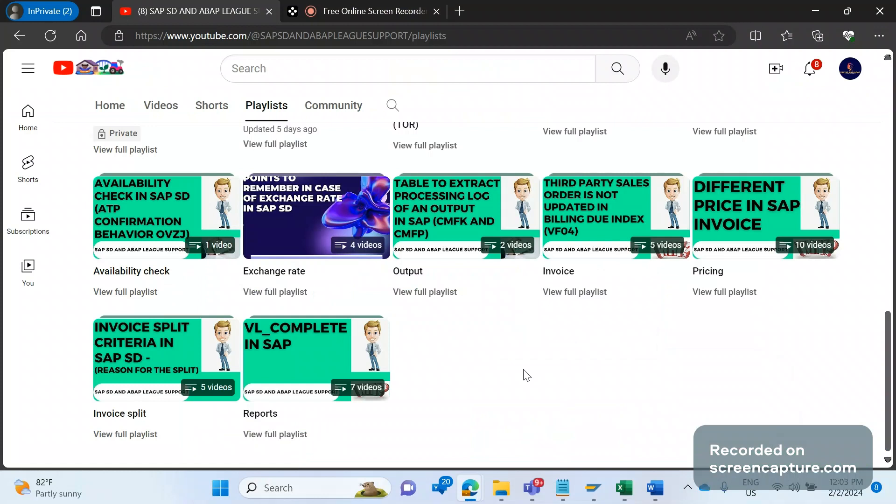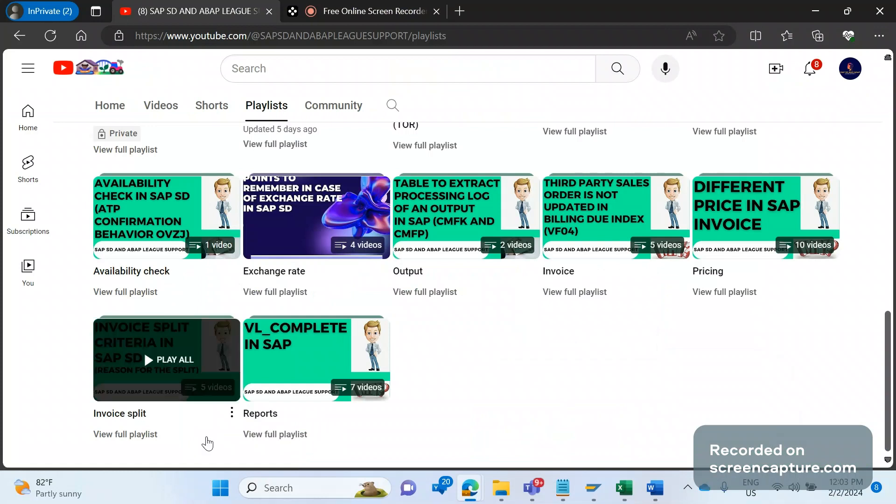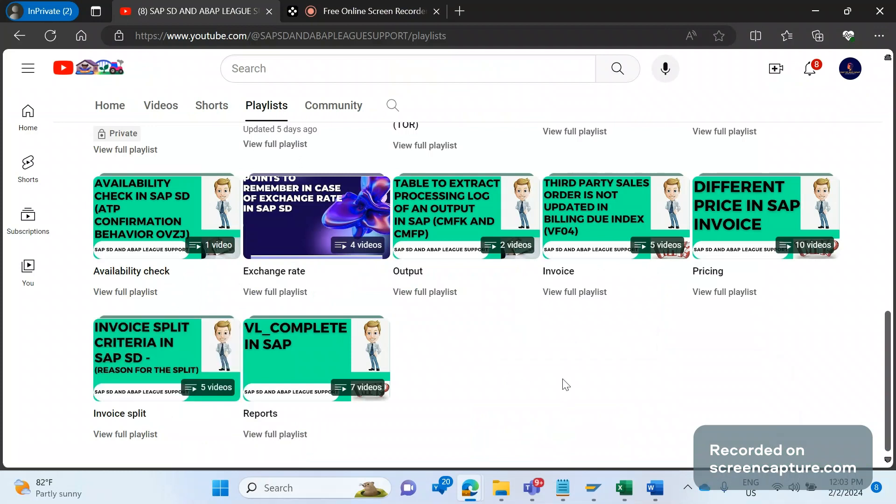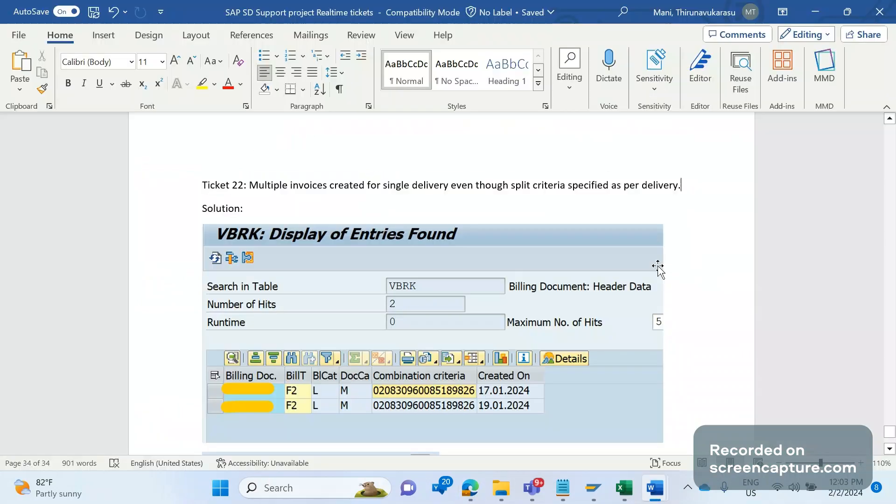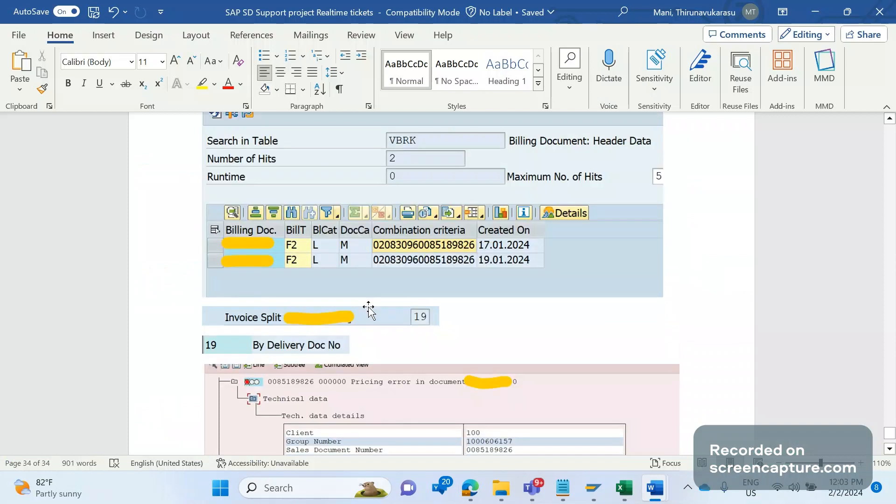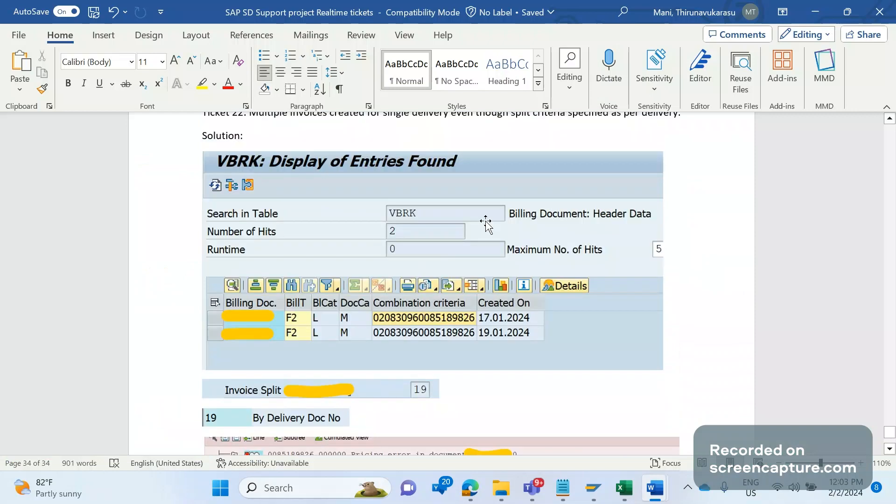I have published several videos on the invoice split, and there's one folder as well. If you go through this playlist, then you will come to know what is the custom changes all about and how that works. As per that custom changes, split criteria has been maintained in the customer master. You see they have maintained 19. 19 means by delivery document number. So whenever they maintain like this, then system will allow to create one invoice for one delivery. But if you see here in VBRK table...